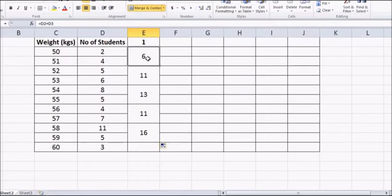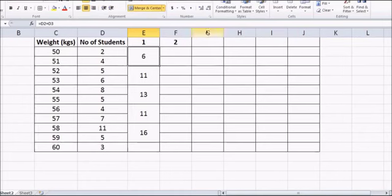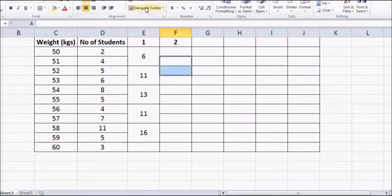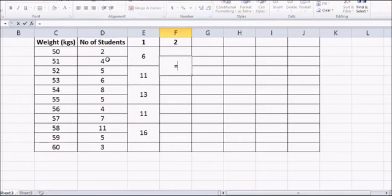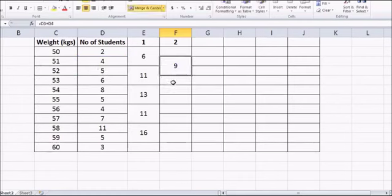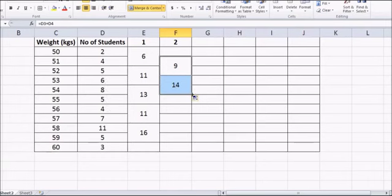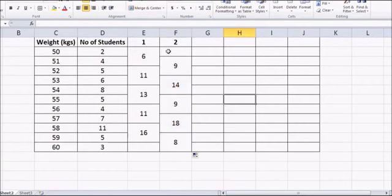In the second column, we again sum frequencies two at a time but this time starting from the second value. So: 4+5=9, 6+8=14, 5+4=9, 7+11=18, 5+3=8. The first value is left blank since we skip it.